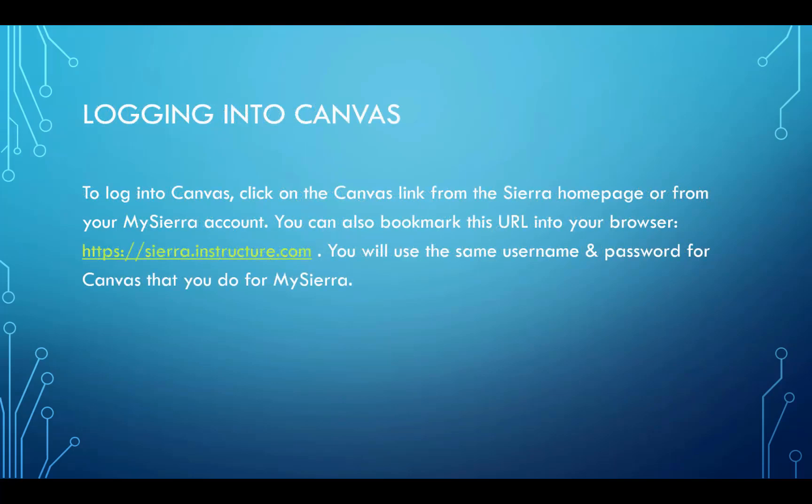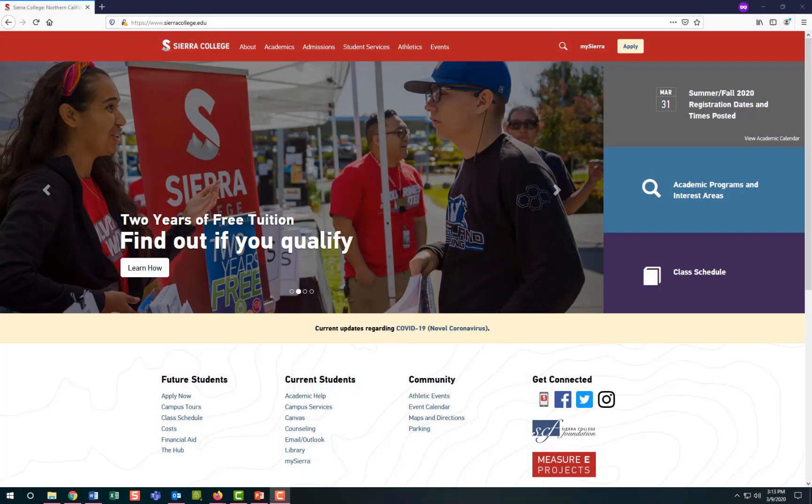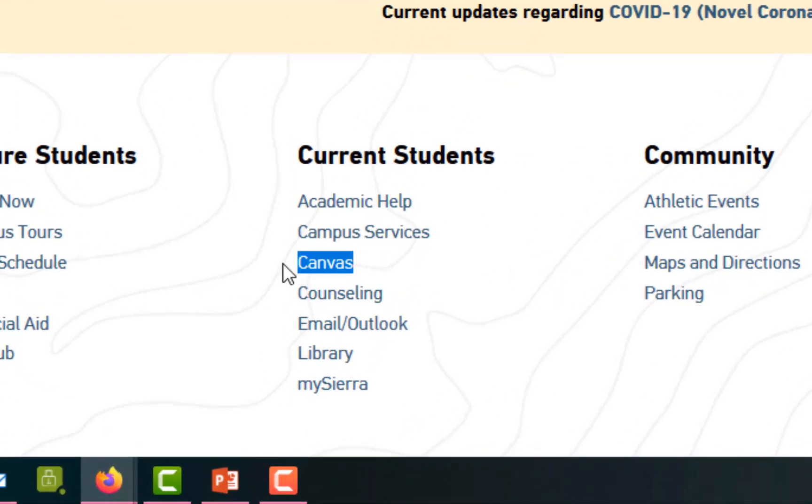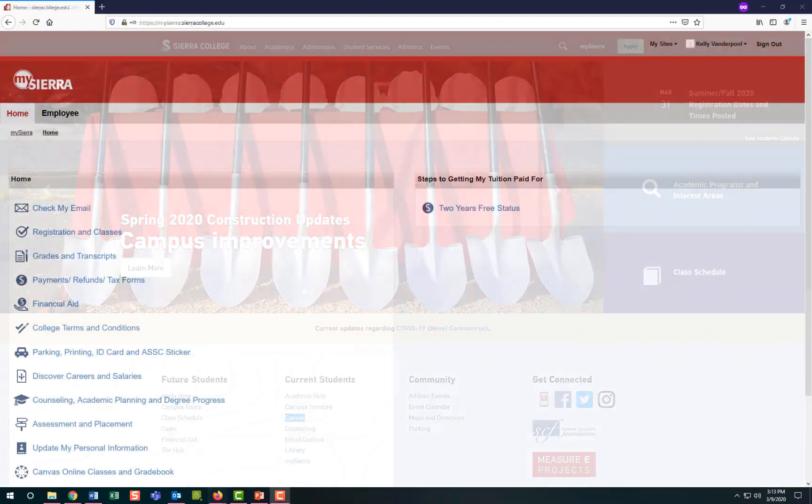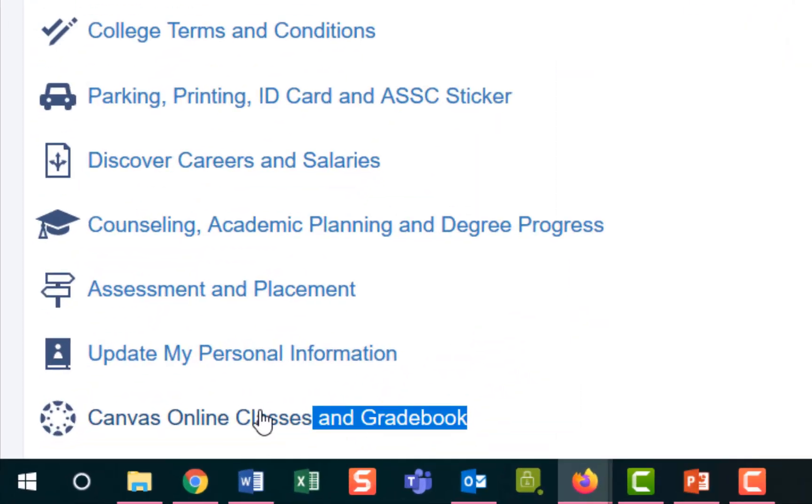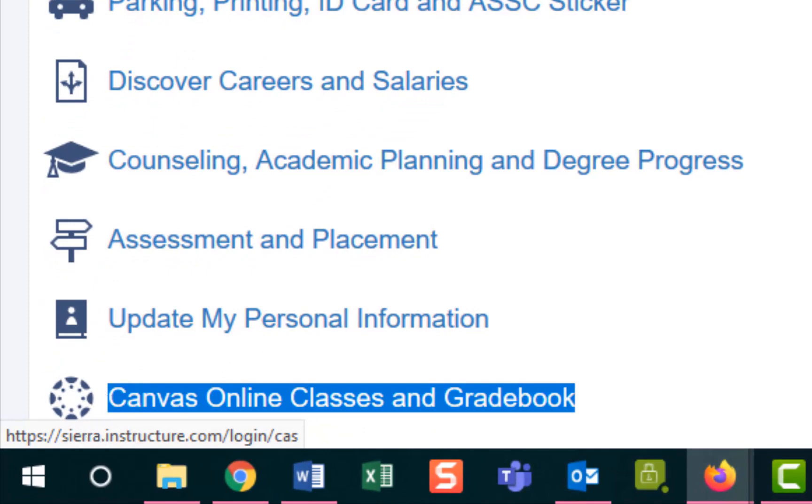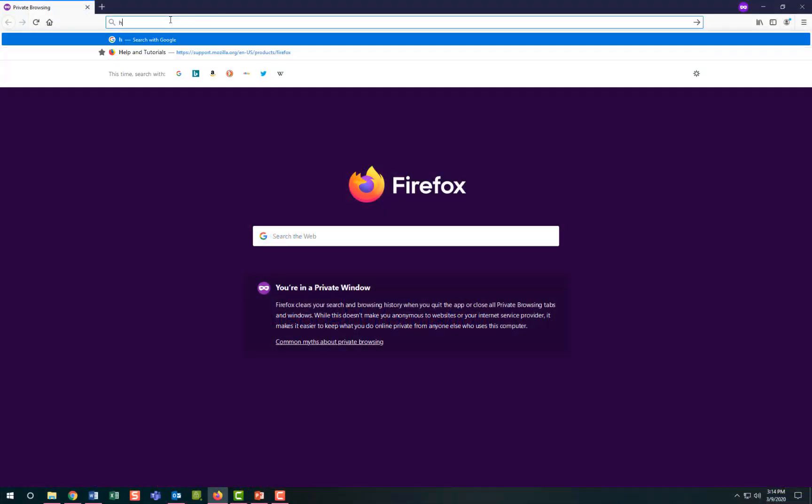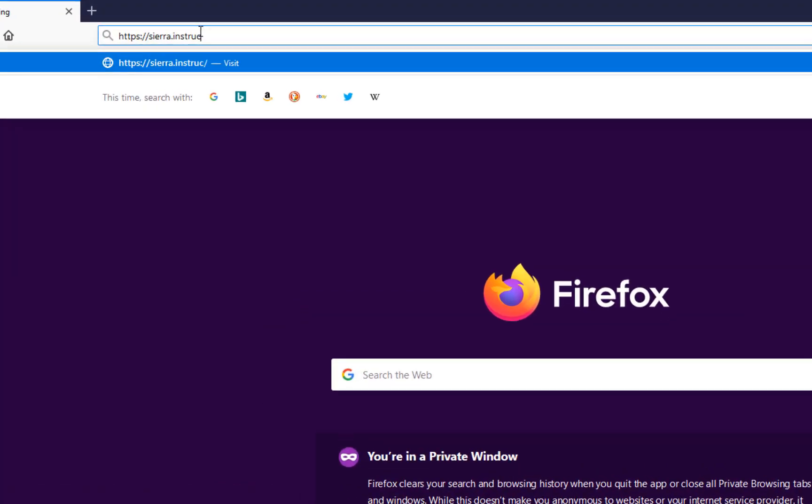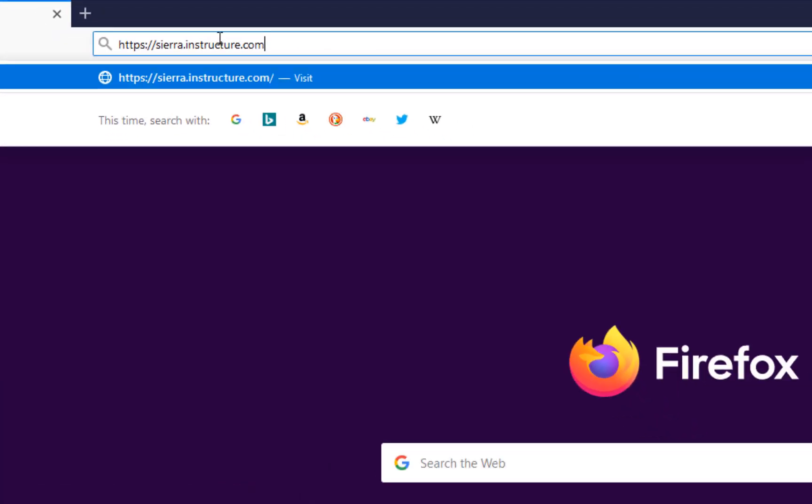To log into Canvas, click on the Canvas link from the Sierra homepage or from your MySierra account. You can also bookmark this URL into your browser. You will use the same username and password for Canvas that you do for MySierra. From the Sierra College homepage the Canvas link is here, and from your MySierra homepage the Canvas link is here. Let's log in using the website address sierra.instructure.com.